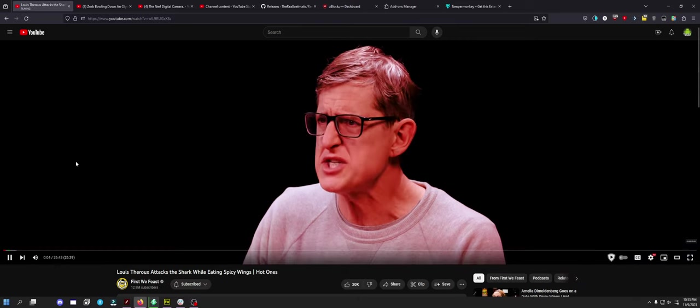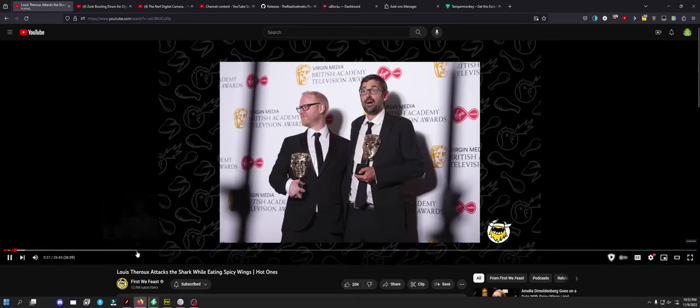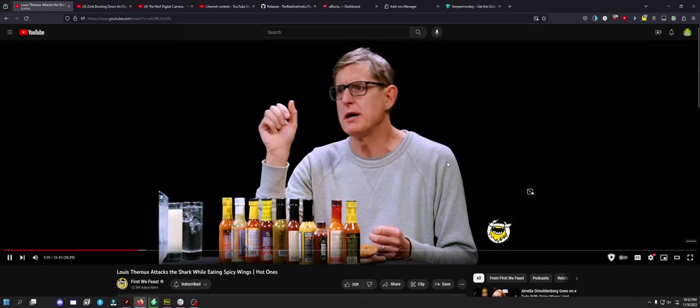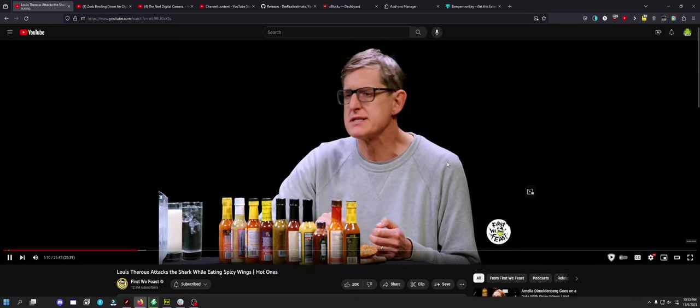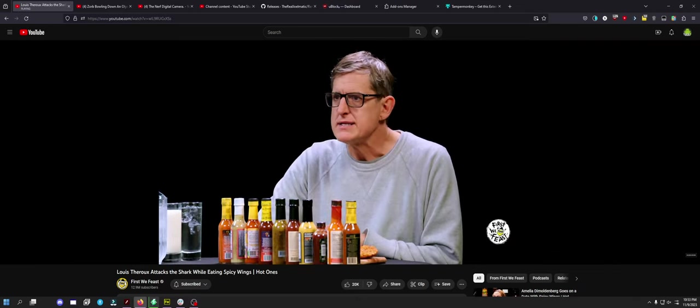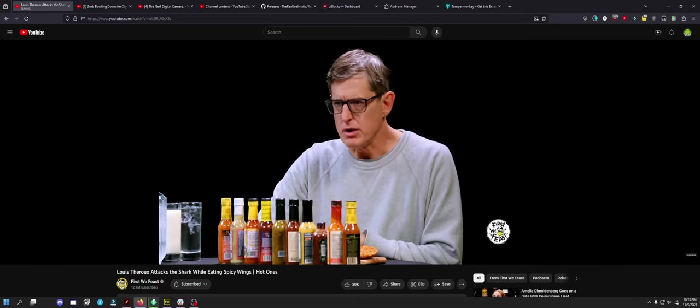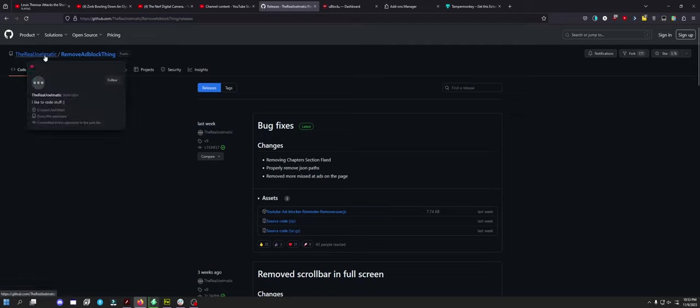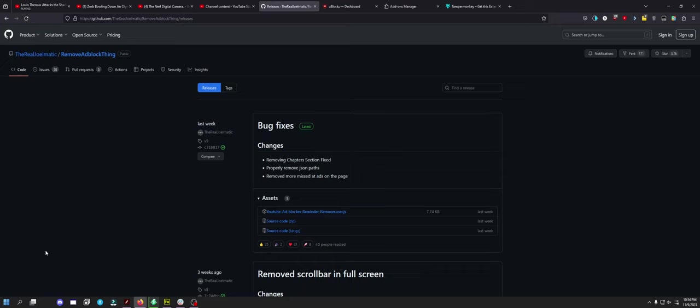Here we are, no ads. Perfect. So if you guys want no ad block detection, use this dude's script. The Real Joel. Sorry Joel, I had a family member named Joe, so I see Joe, I just say Joe. But anyway, that's it. That's currently the best way to ad block detection bypass, basically using a Tamper Monkey script.